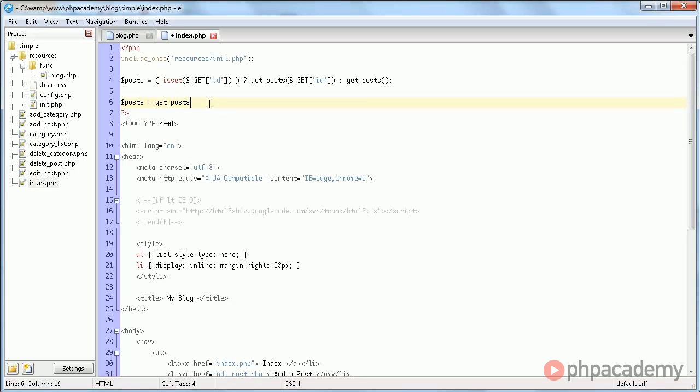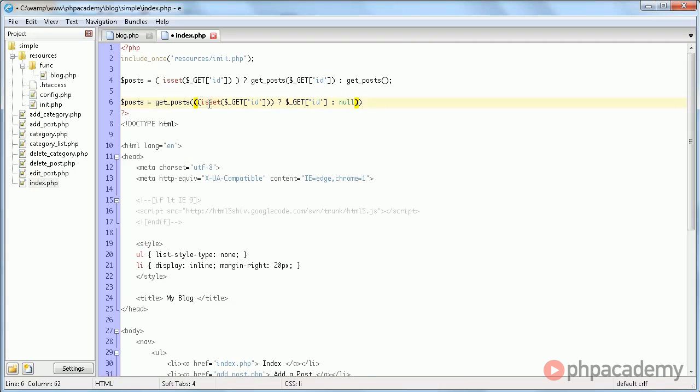Posts equals get posts, is set, get ID. So if it is set, it's equal to get ID. Otherwise, null.